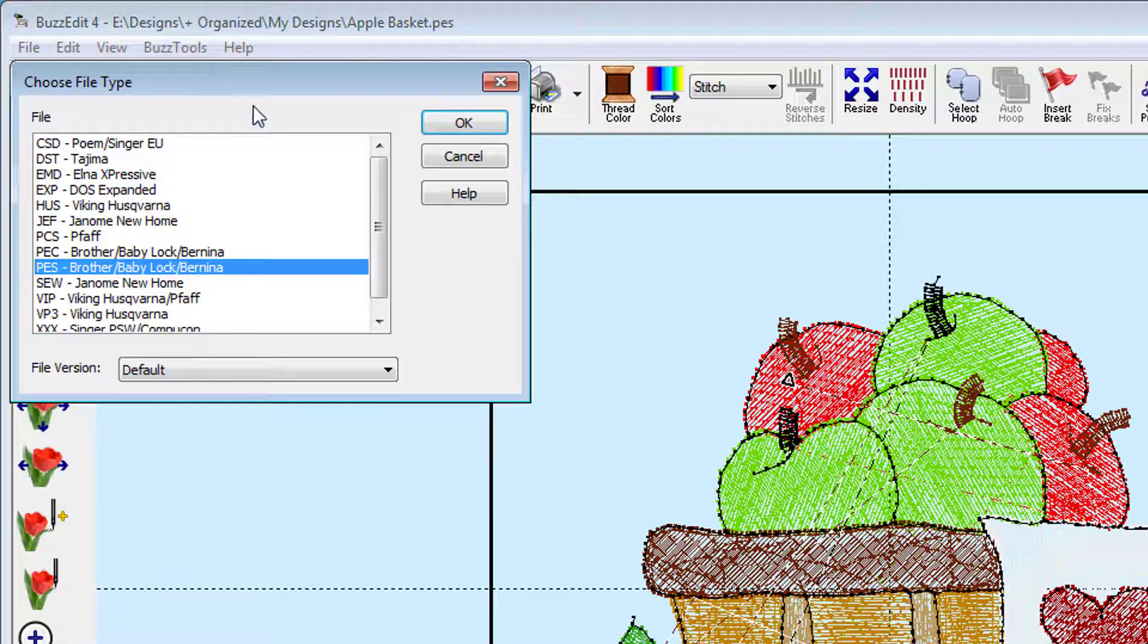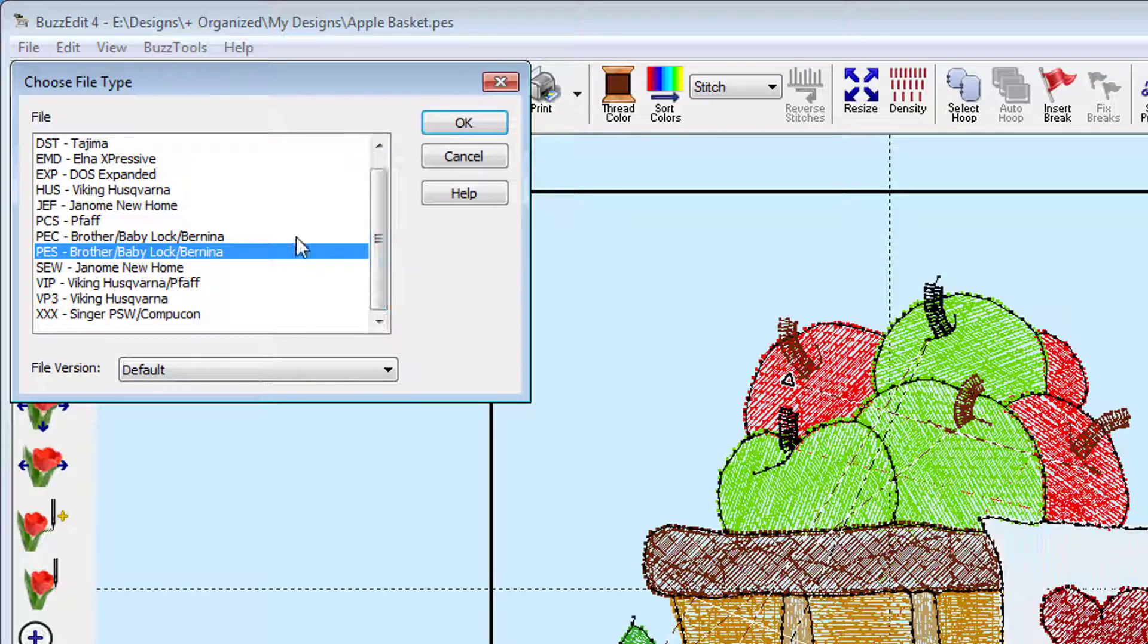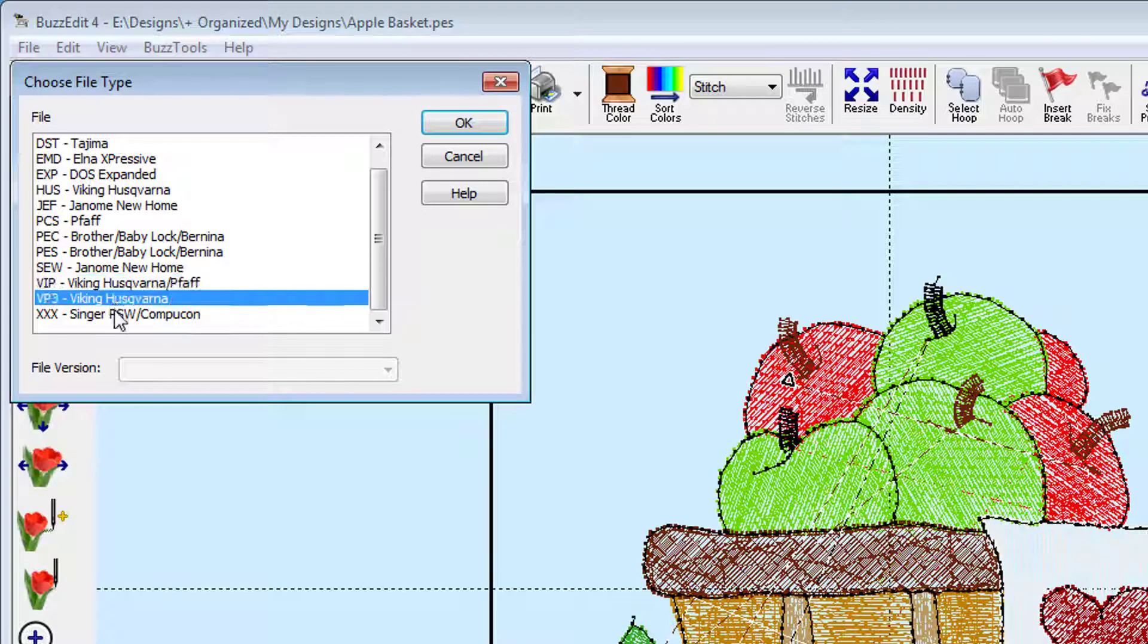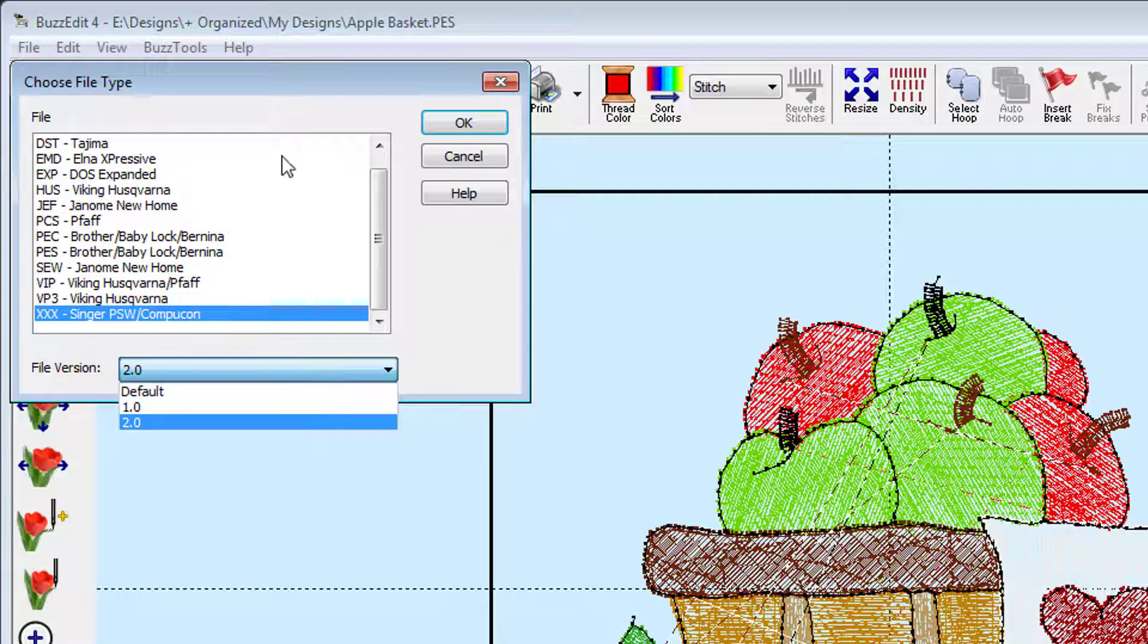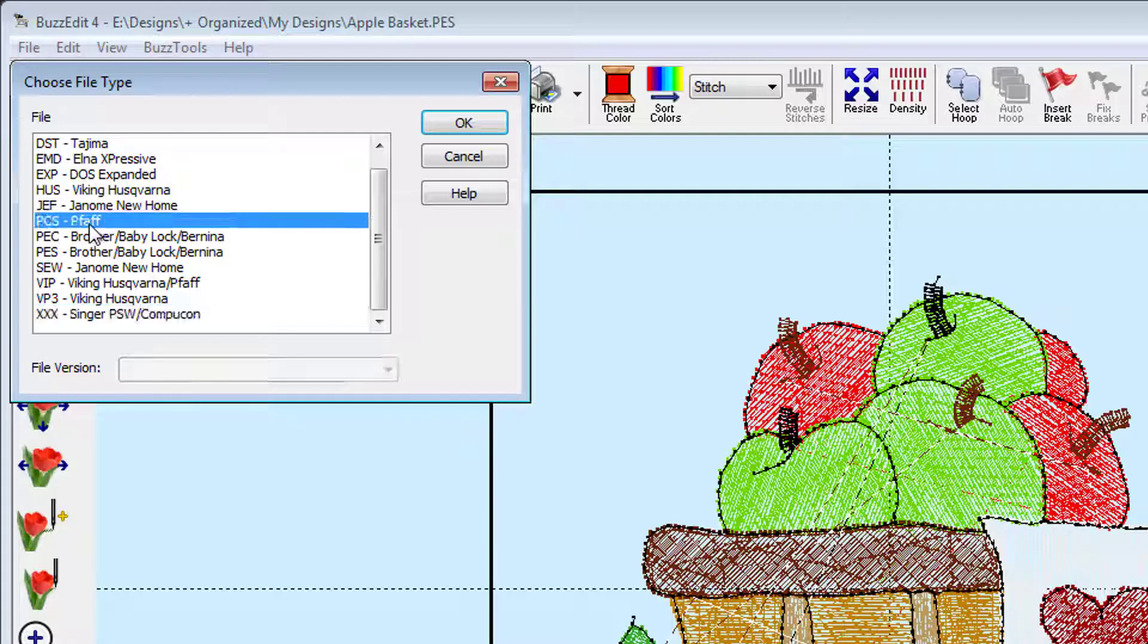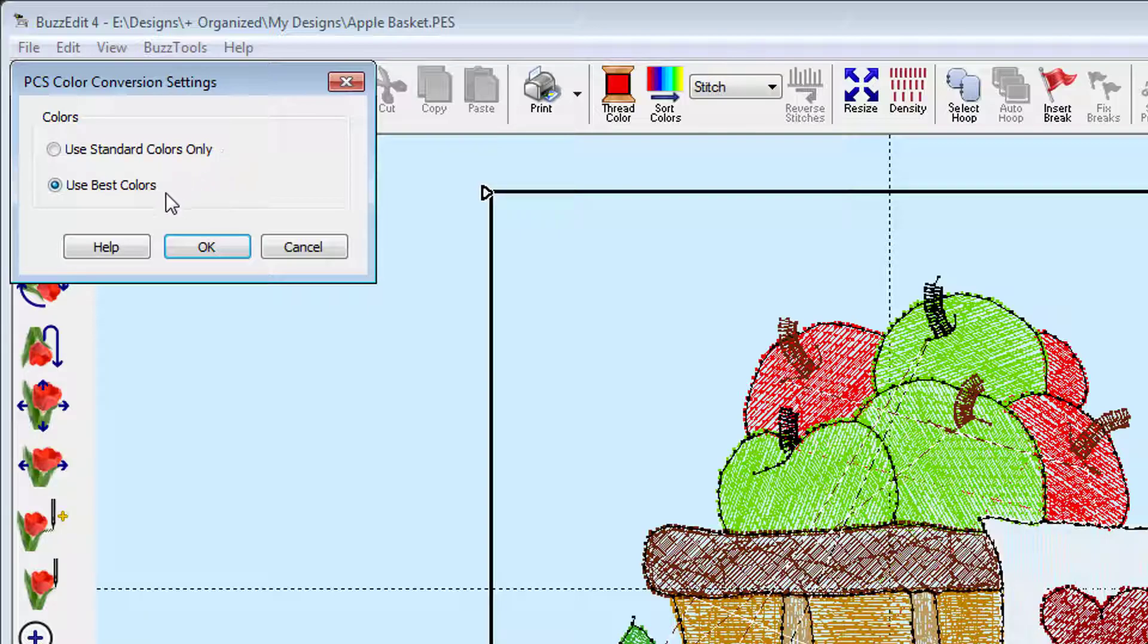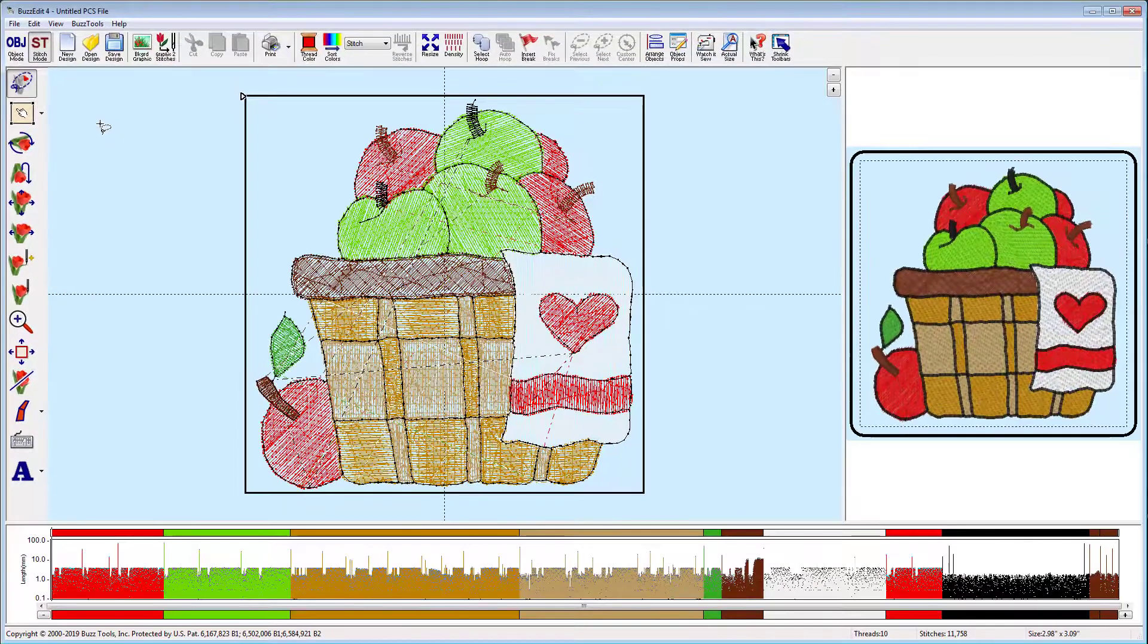From the list, select the required format and change the file version if needed. Each embroidery file format comes with certain standard colors and restrictions. Some design formats have only a few color choices and some have a plethora. When your design is converted, the best possible match is made from the colors available.